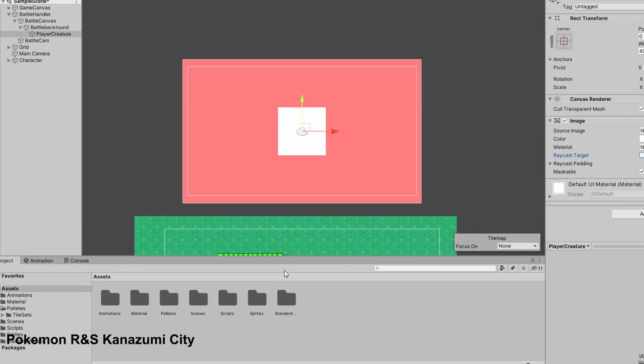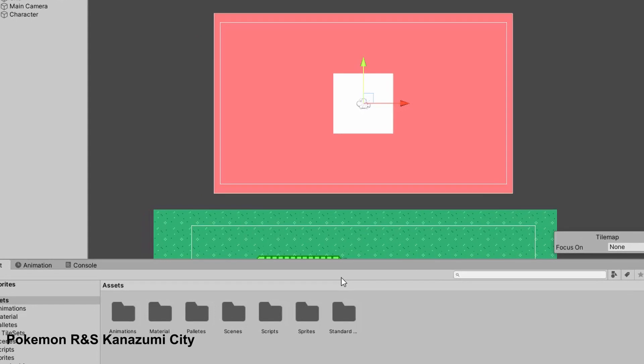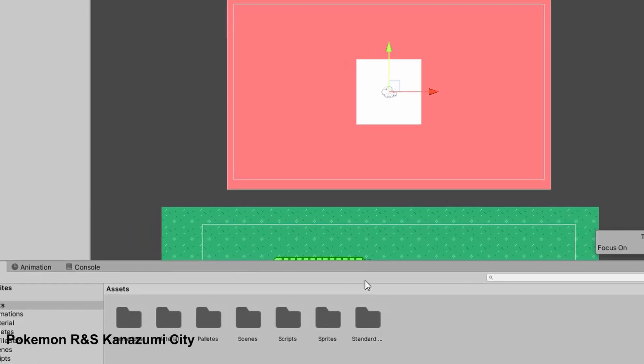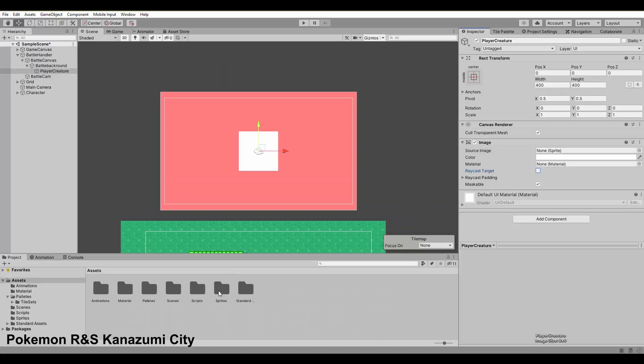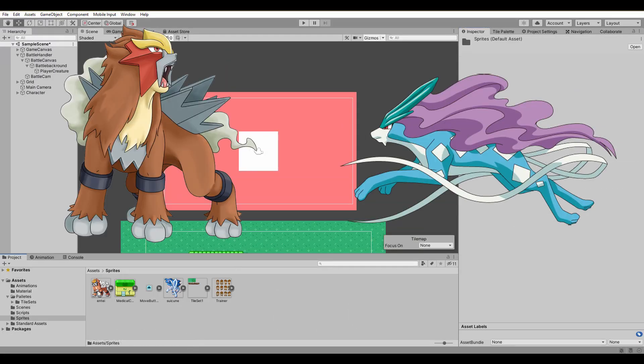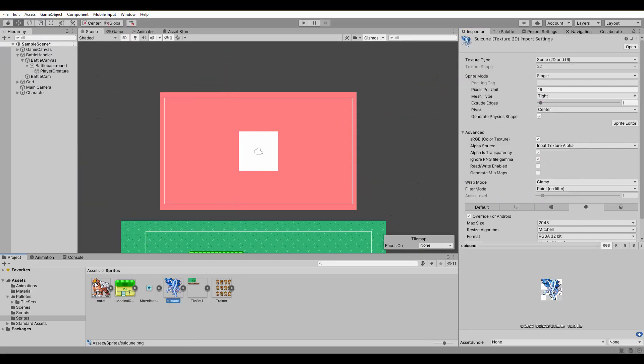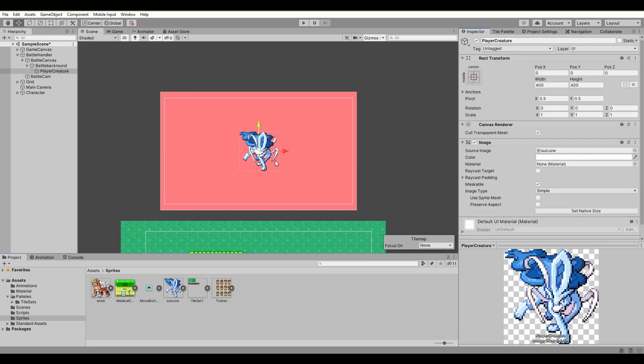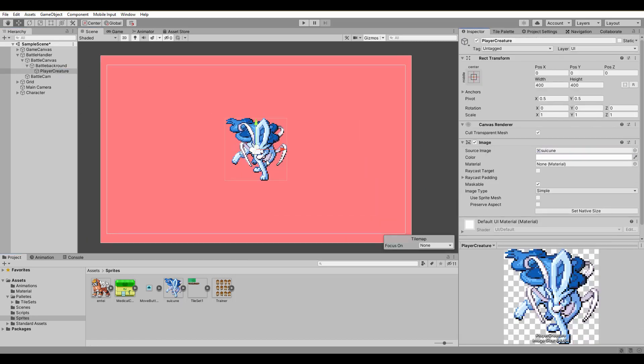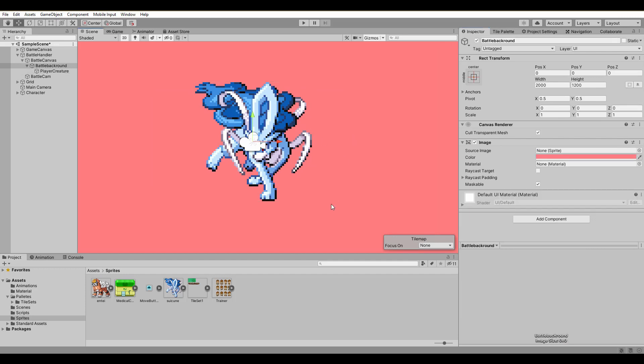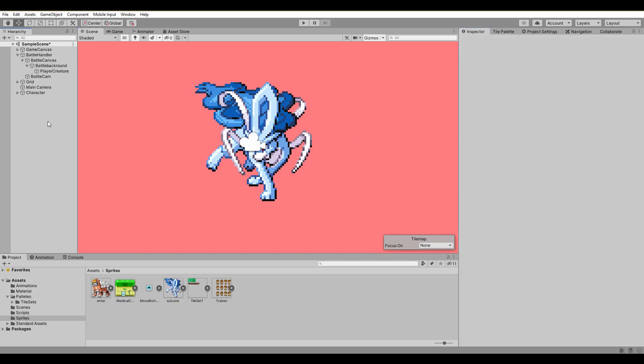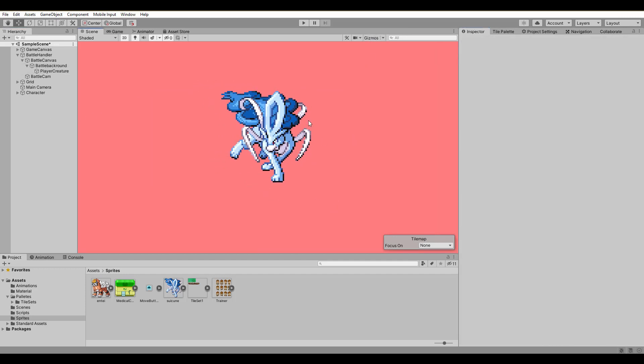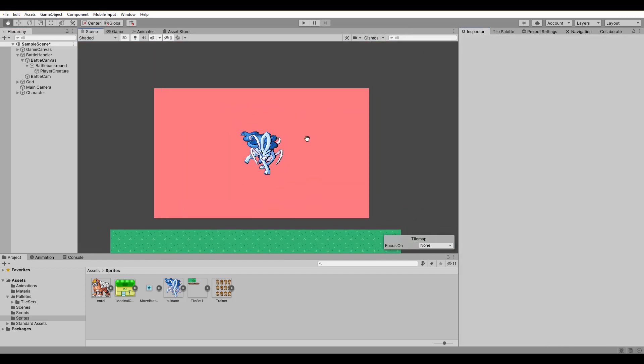After that we create as a child of the background another image that will represent the player's creature. Make sure to deactivate raycast target, so that our touch isn't blocked by the image. Now, are you ready for a surprise? The two creatures fighting will be Suicune and Entei. Don't worry, they are placeholders as well, but I thought they fit the Greek Pokemon theme very much. At some point I will create custom creatures for the game and if you like you can suggest some on our Discord.